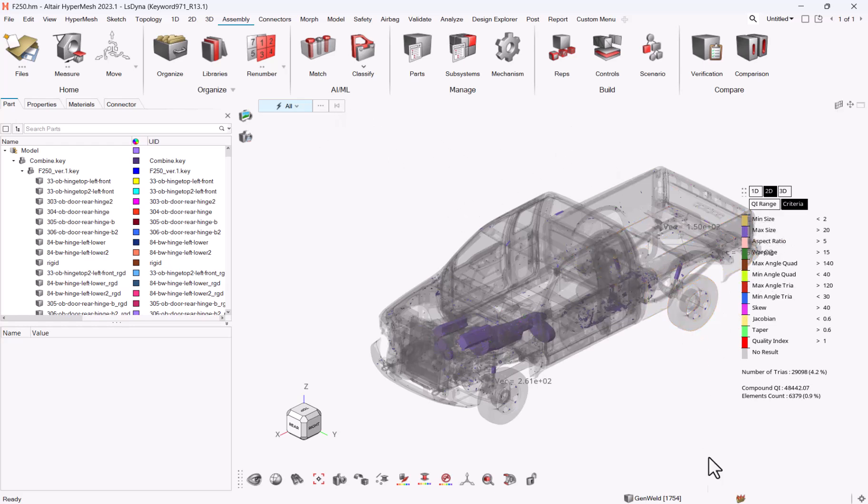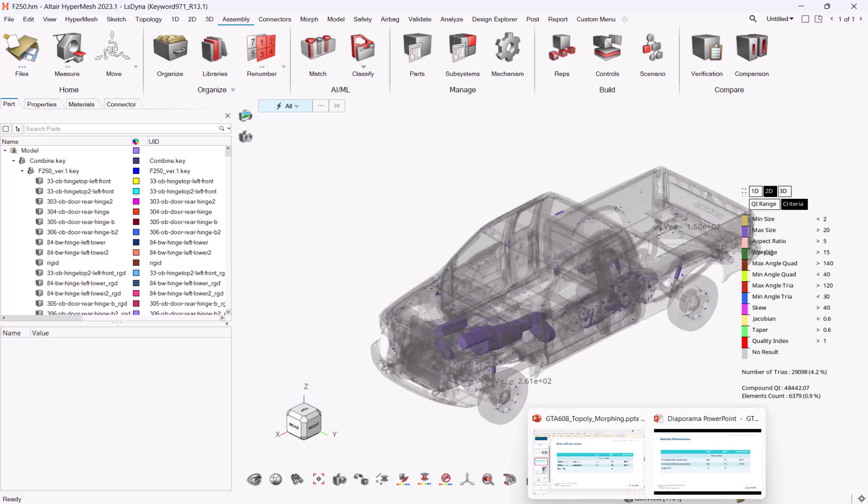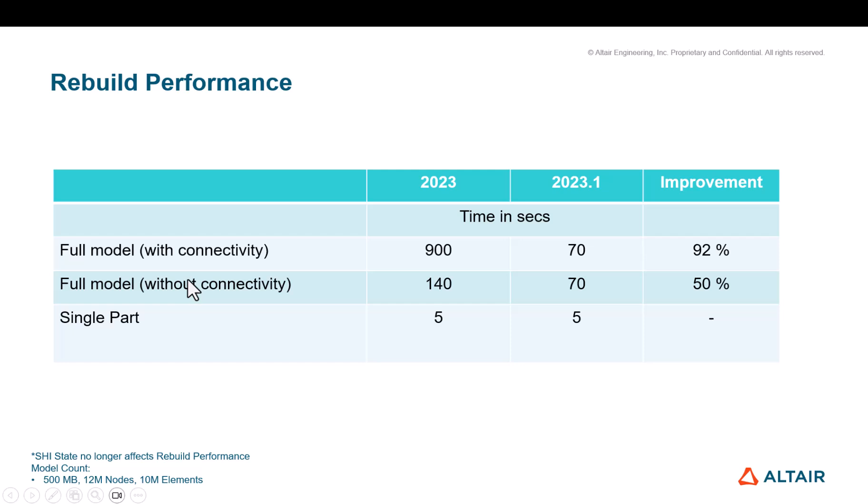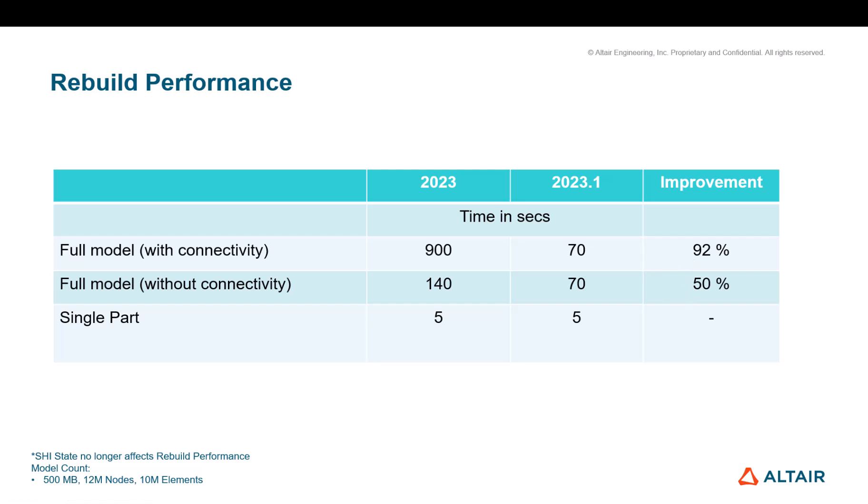Another performance improvement is about rebuild and from 23 to 23.1, we significantly improved the performance when it comes to a full model, either with all connectivity or without taking into account the connectivity. When speaking about the full model, we're speaking about a 500 megabyte model, 2 million nodes, 10 million elements. So here you can see how we were able to cut down the time for the rebuild for such models.